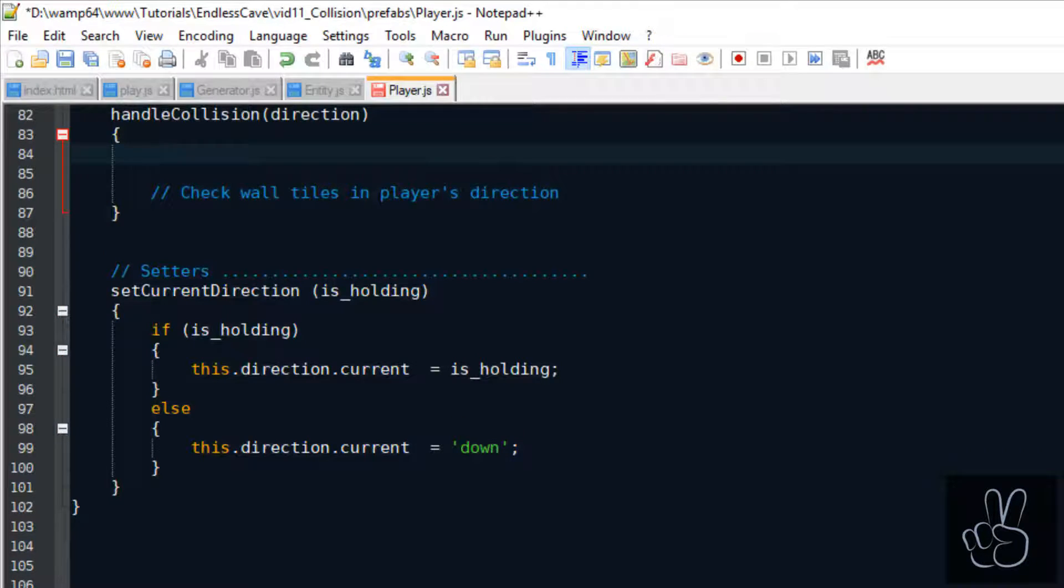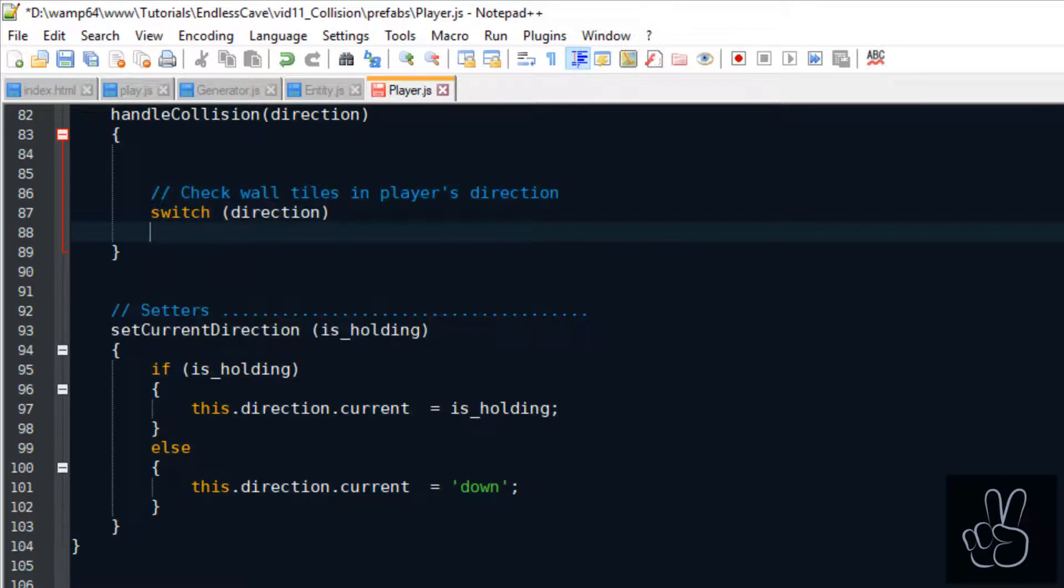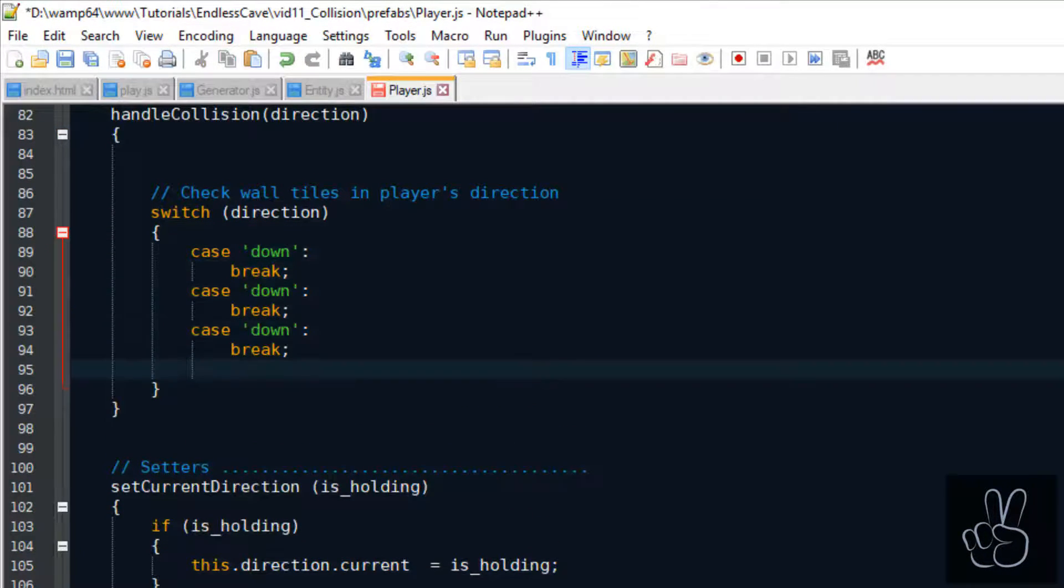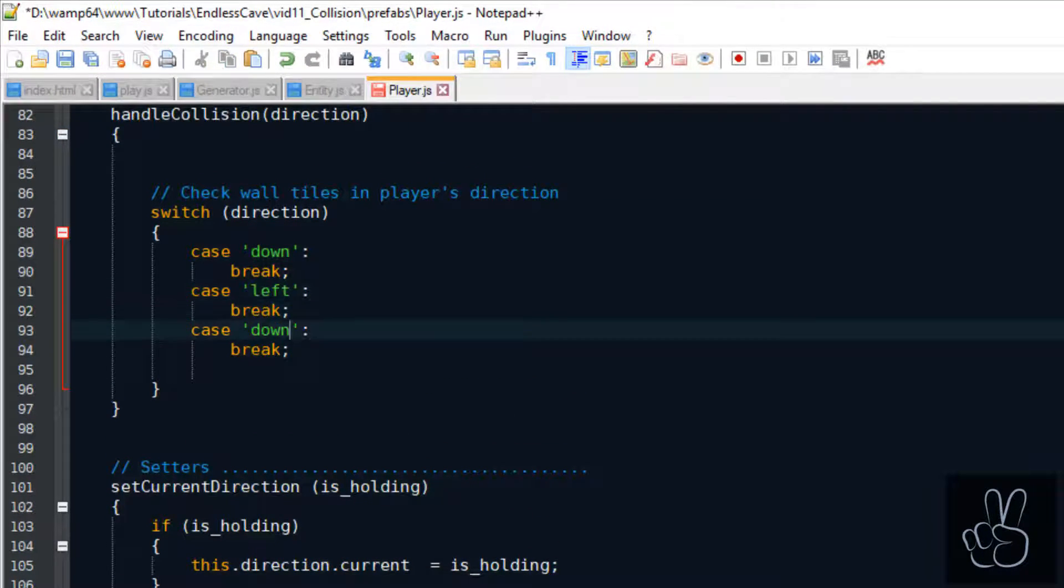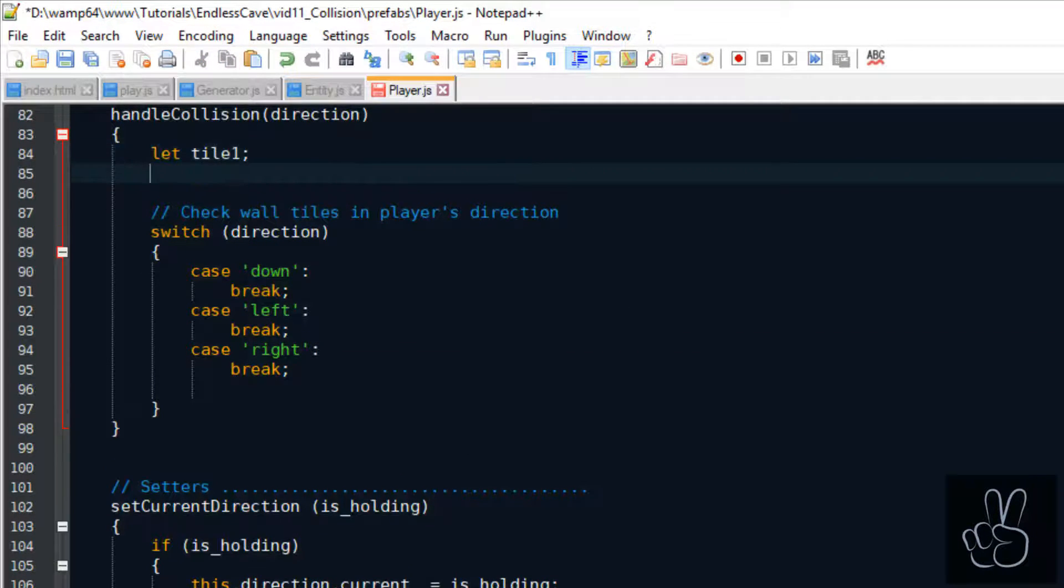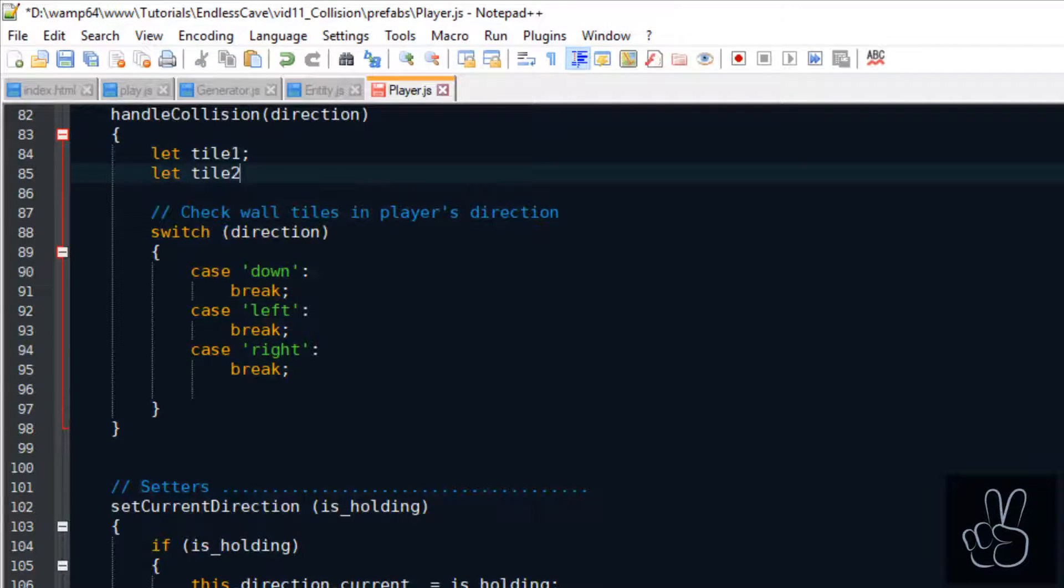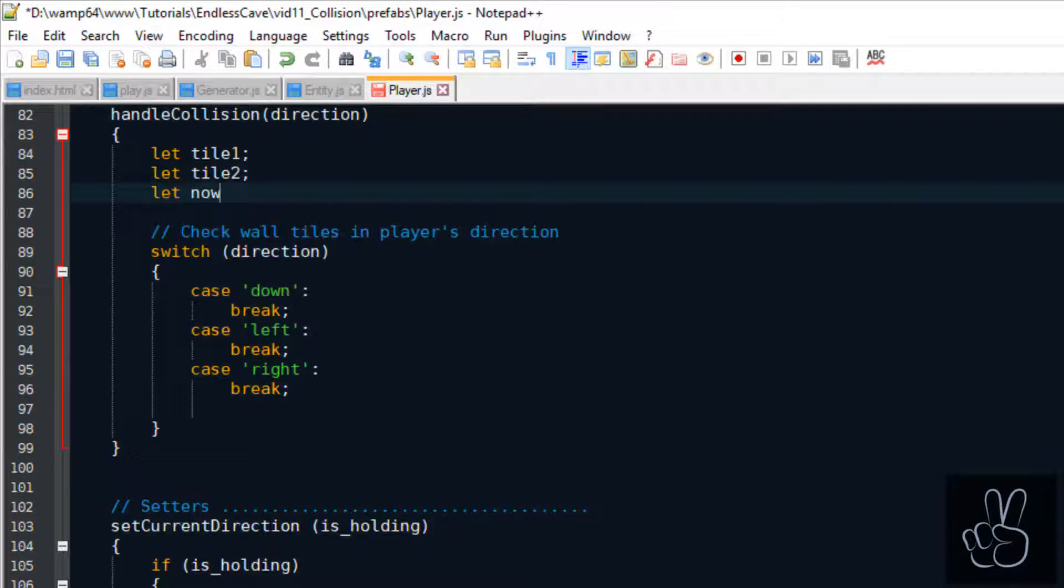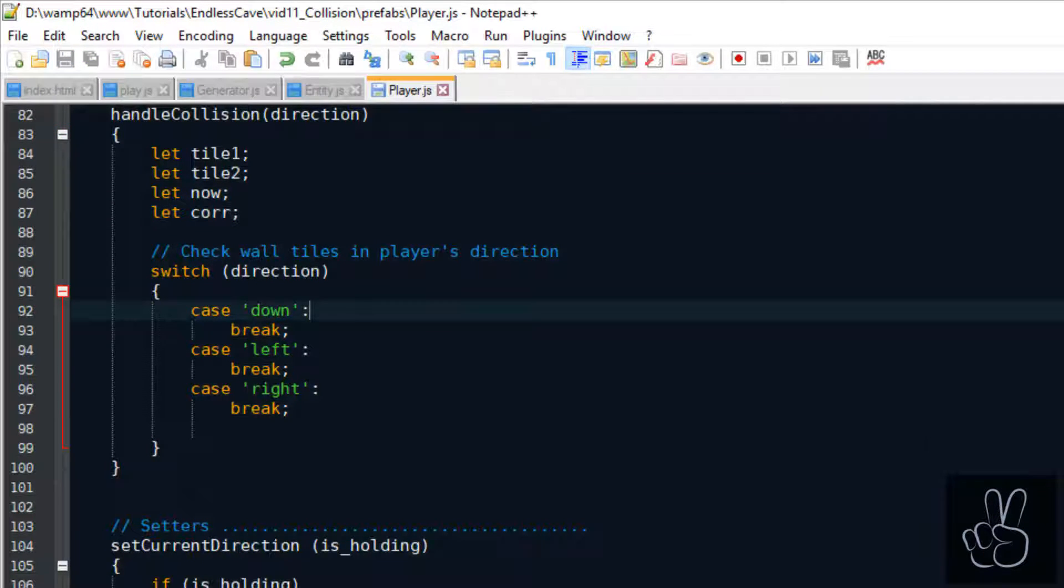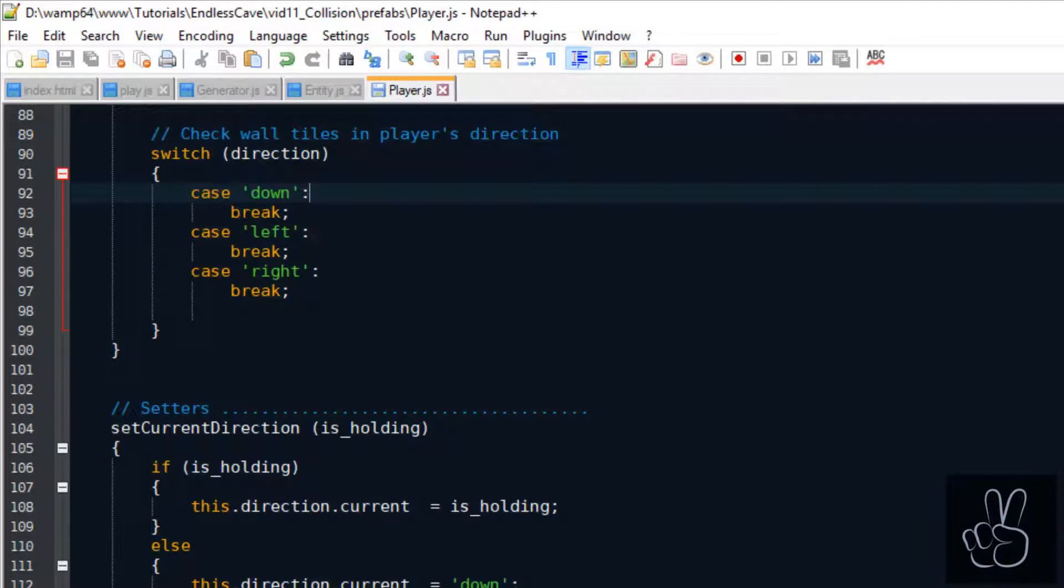That's why we pass it a direction string which will determine which tiles we're going to check. Then we're going to take the player's now position and compare it with the two tiles that are going in the player's current direction.